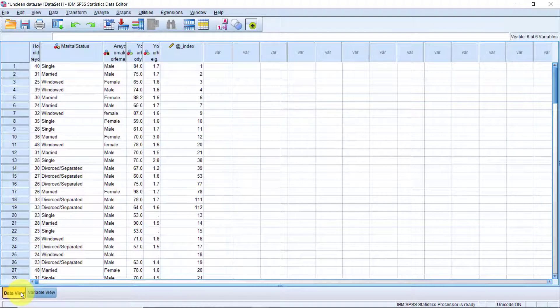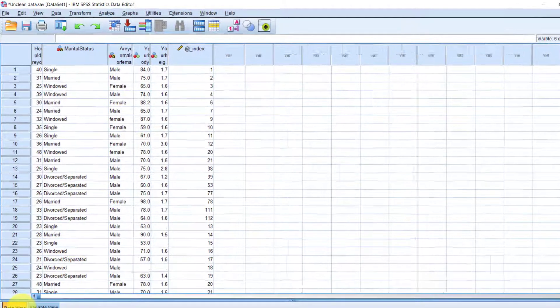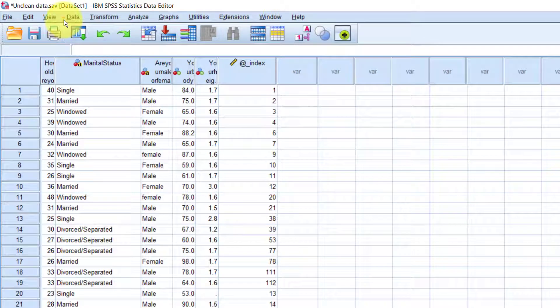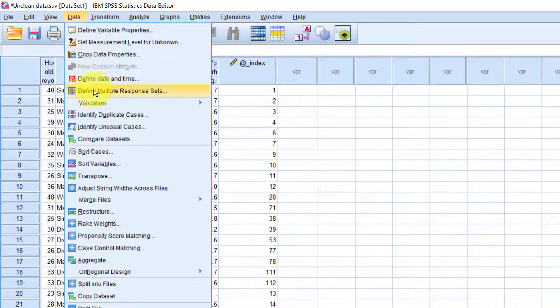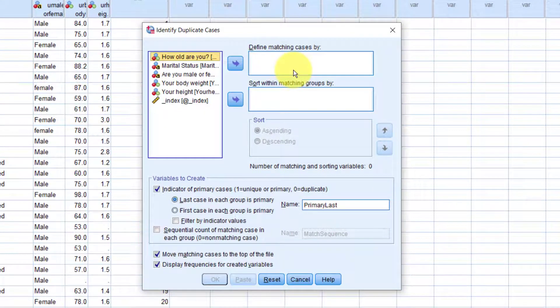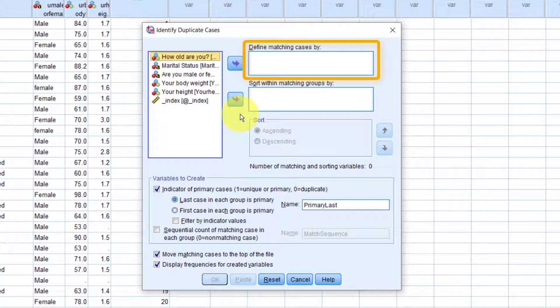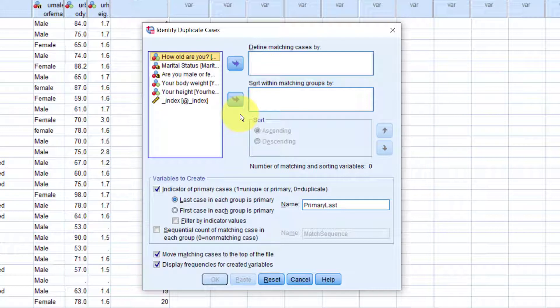On the menu at the top, click data. Identify duplicate cases. We need to drag and drop the variable we're using to uniquely identify the cases into the box at the top. If you have a combination of variables that must be unique, you can drag them all into the box. Here, I'm going to be using the index variable.